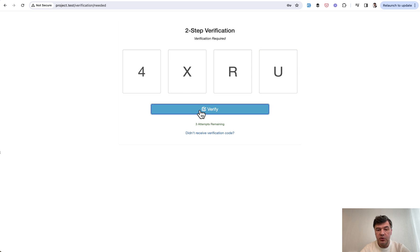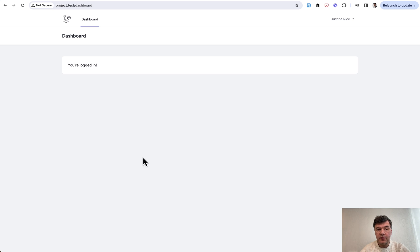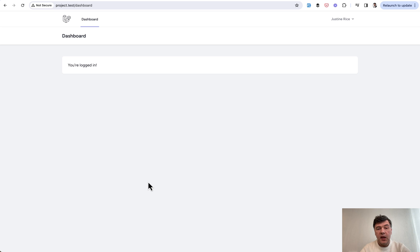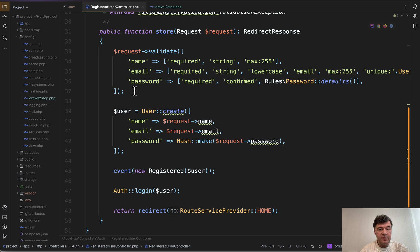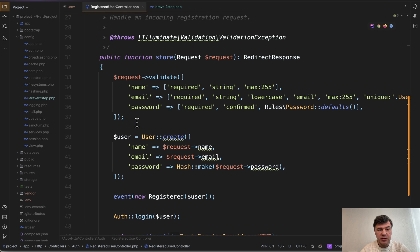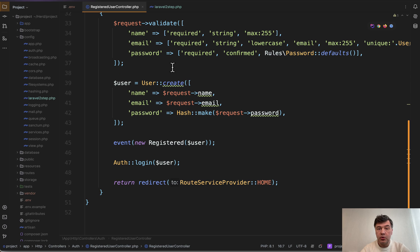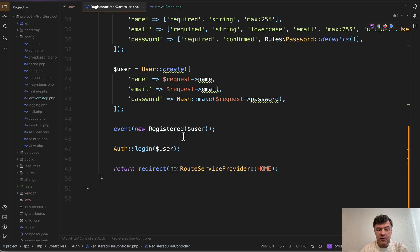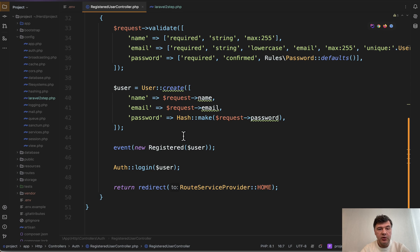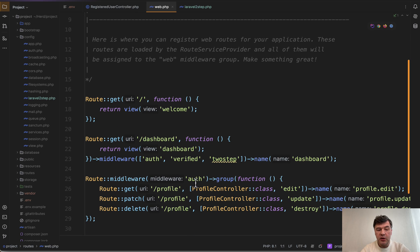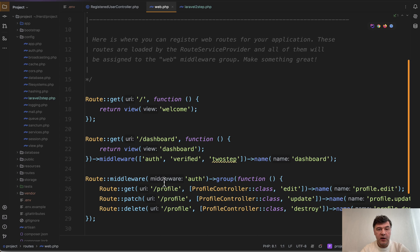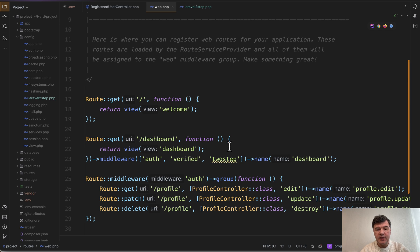But if we type in 4XRU as it should be, we click verify and we're inside of the dashboard. As I've shown on GitHub, nothing really changes in, for example, the registered user controller in Laravel Breeze. What you need to change is just the route in routes/web. In the dashboard you need to add middleware auth verified, or whatever you have, and in addition to that you add two-step verification.